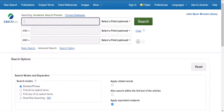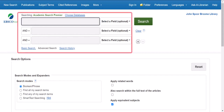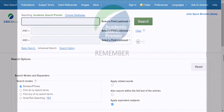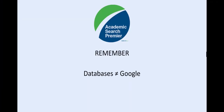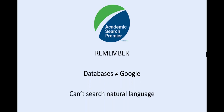Here on the landing page of Academic Search Premier, use the search boxes at the top of the page to enter your search terms. Remember, databases aren't like Google — they can't search natural language. You'll need to break your search down into keywords or ideas.